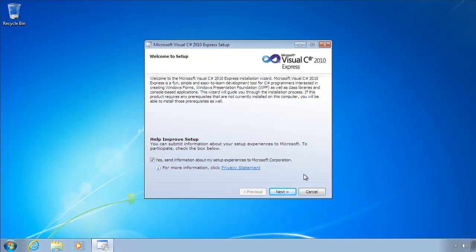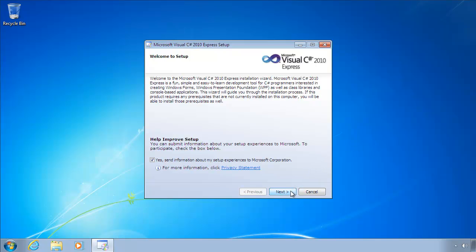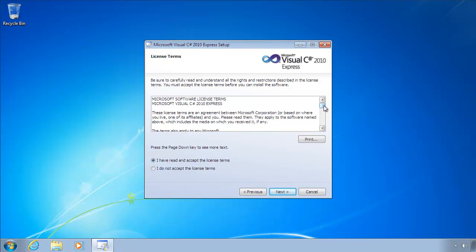You can accept all of the defaults during the installation. Agree to the license terms, obviously once you've read them.